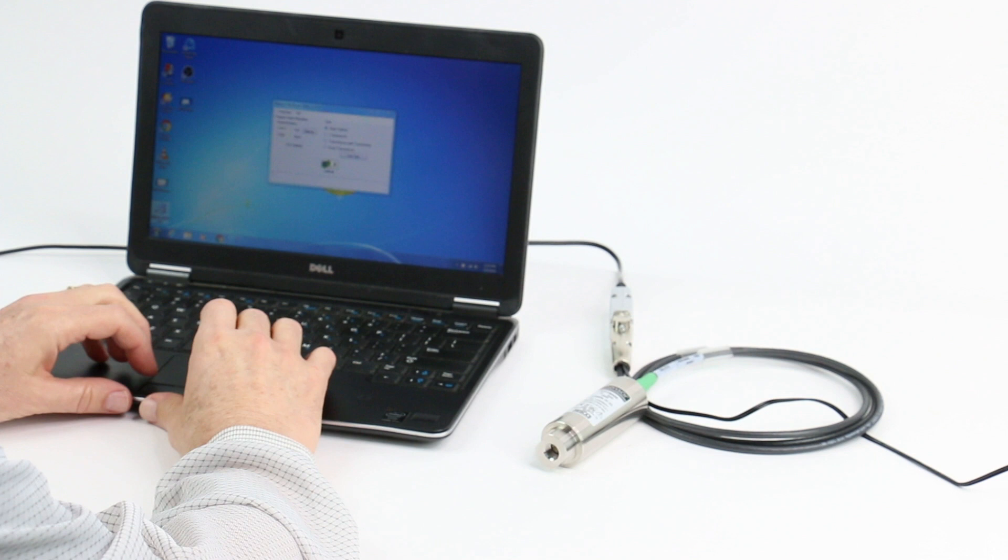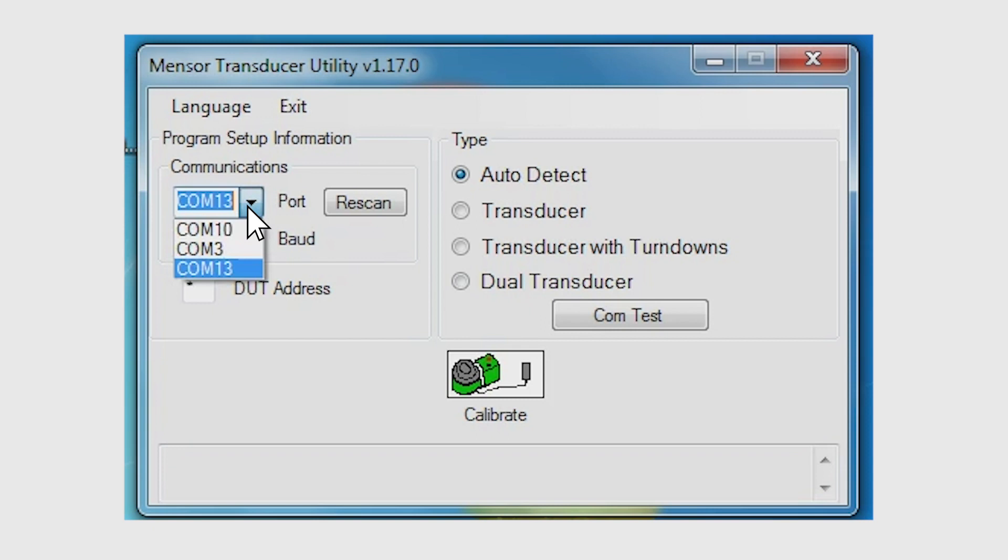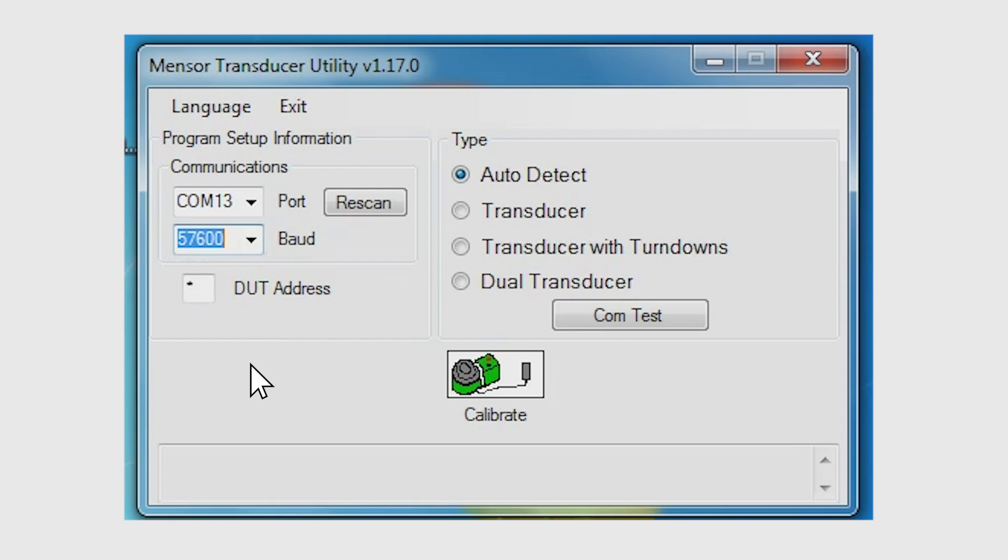After all connections are made, open the utility software and check to see if the transducer is communicating. The program will automatically find all available serial COM ports. Select the serial COM port connected to the transducer and the appropriate baud rate. The default baud rate is 57,600 baud.